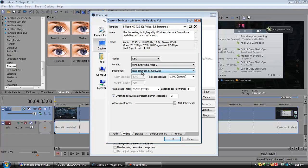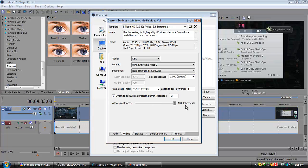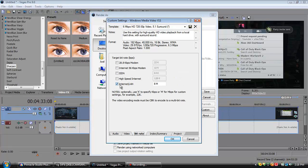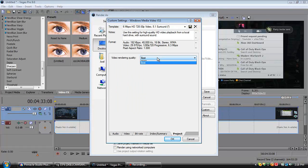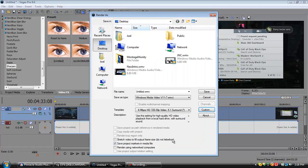For video: mode CBR, format Windows Media Video 9, image size high definition 1280 by 720 — this will give you the 720p option when you upload to YouTube. Pixel aspect ratio 1.000 square, frame rate 29.970 which is NTSC default, seconds per keyframe 5, override 3, video sharpness all the way to 100, bit rate click Internet LAN at 8M. Under Index/Summary there's nothing to change, and set project quality to Best.